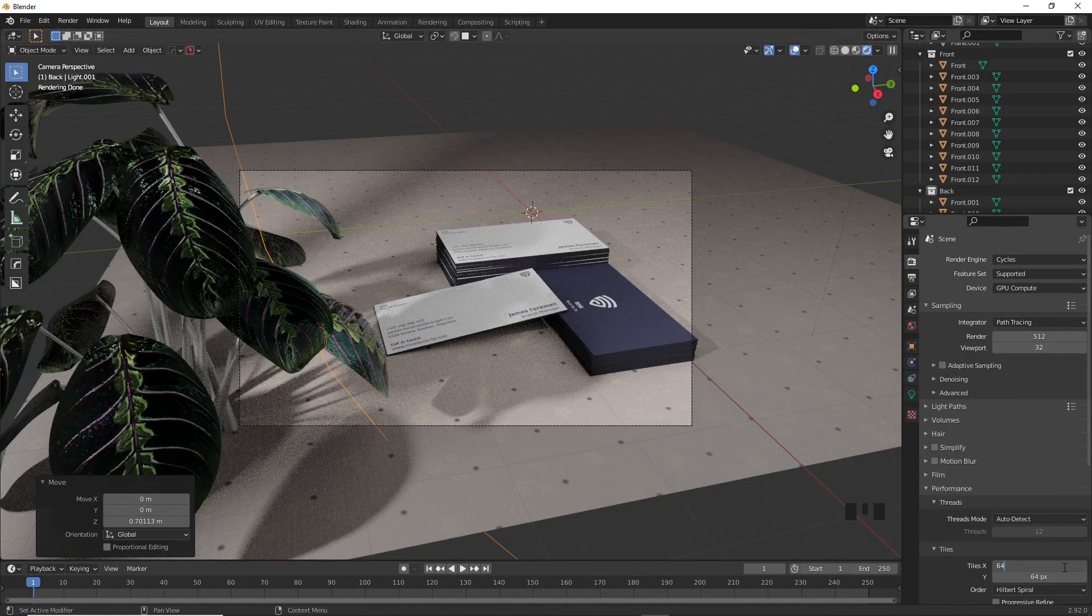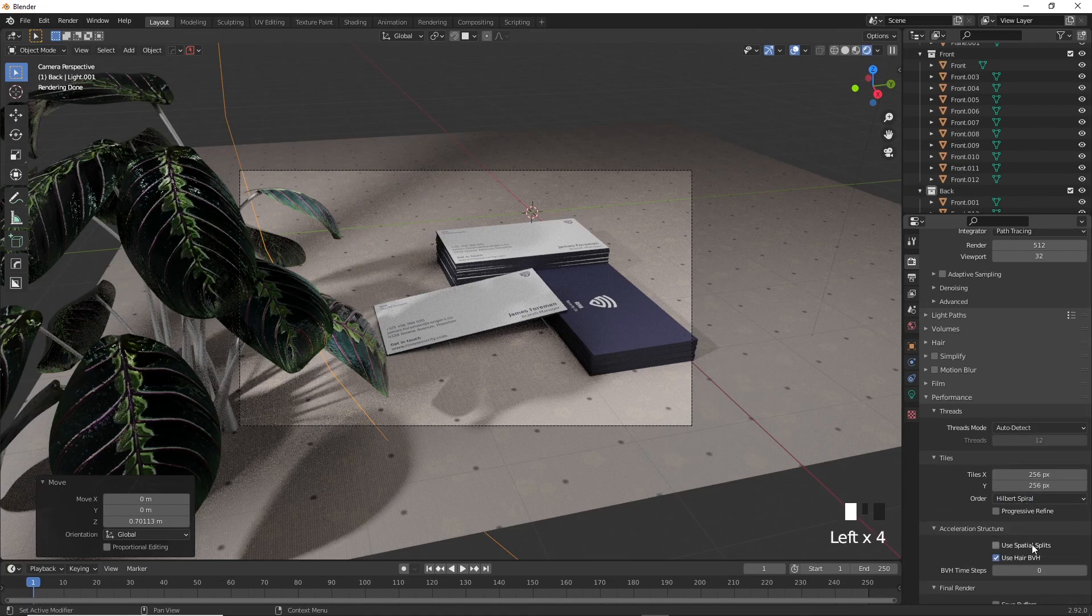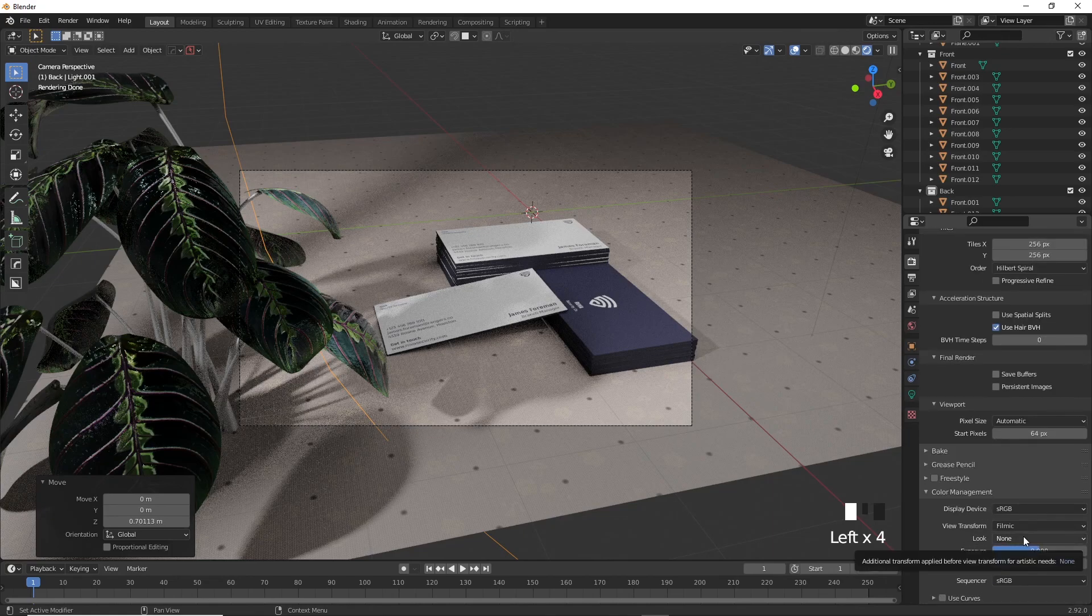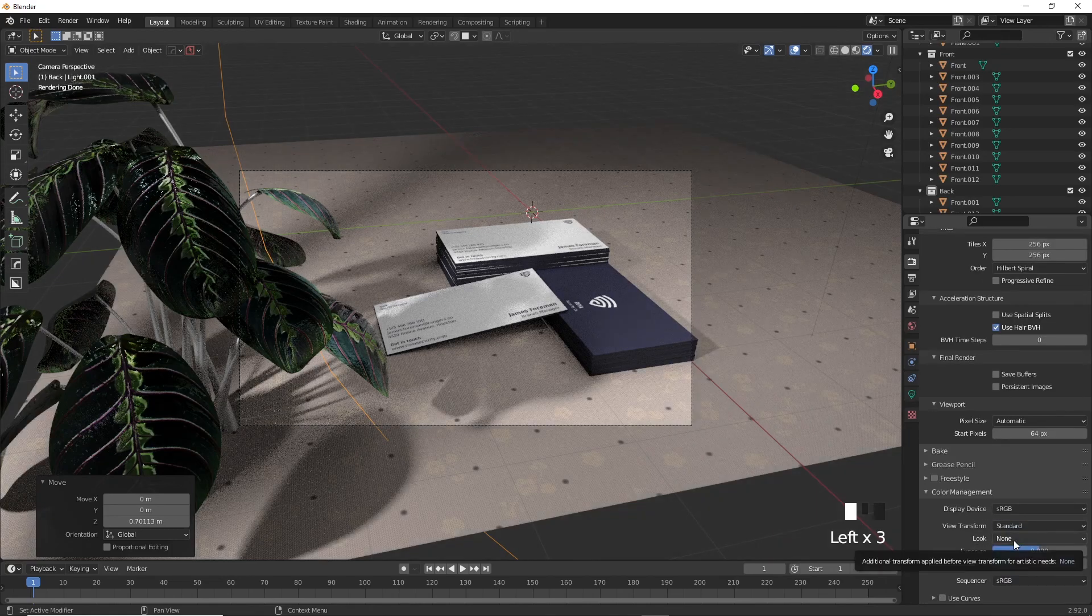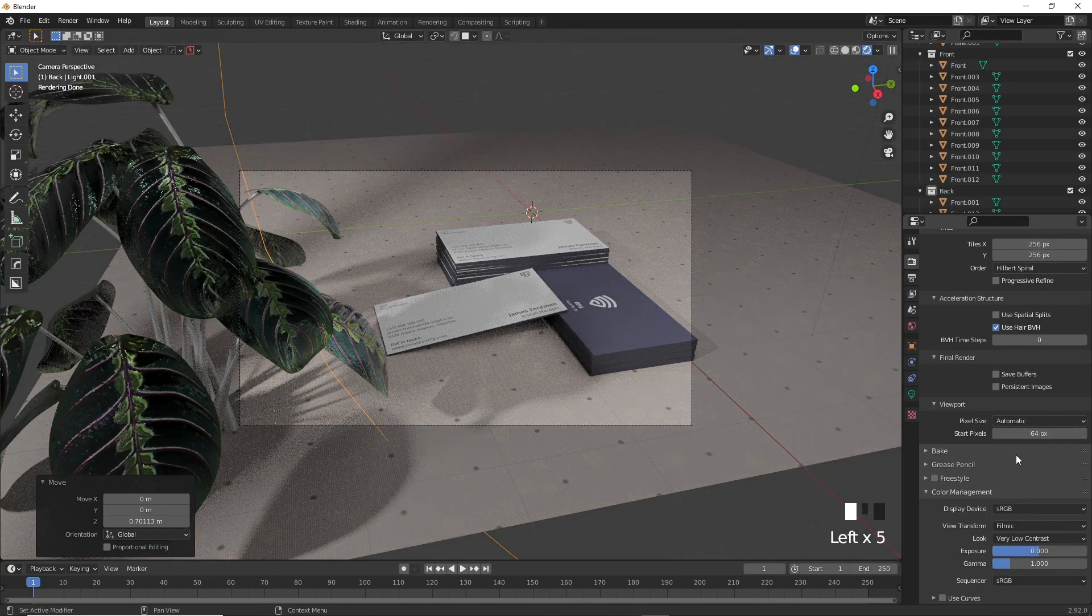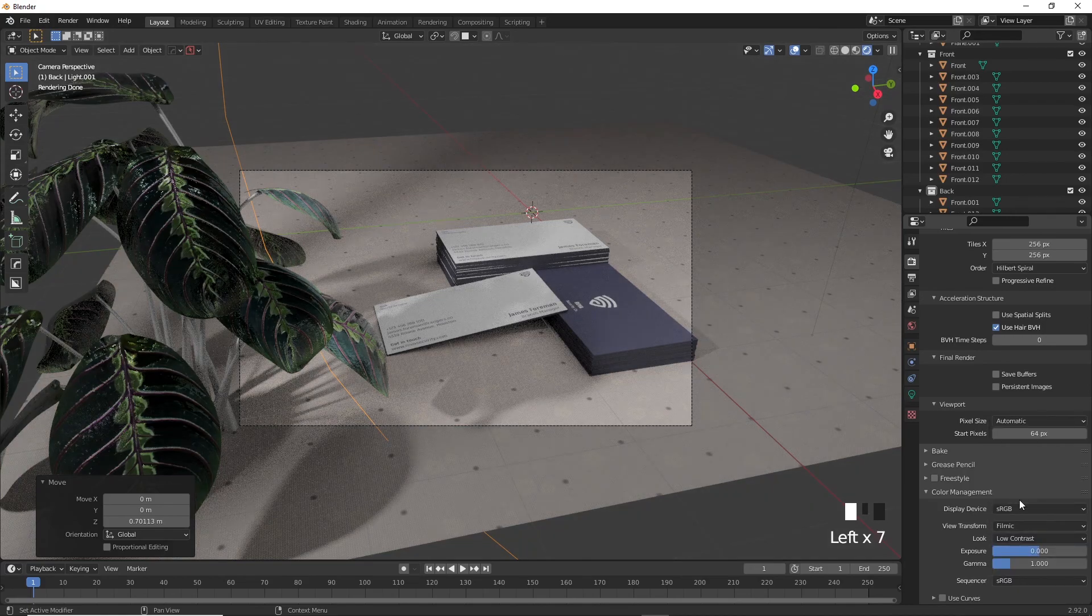Go down to performance and multiply the X and Y tile sizes by 4 to help render faster. And if you go down into color management, you can see different options to render with, low contrast, high contrast, you have a bunch of different options to play with, in order to make the scene however you imagine it. You do you, however I'm going for medium, low contrast.